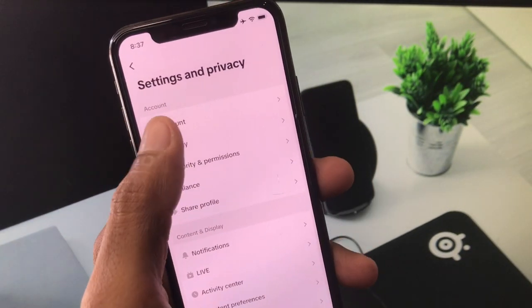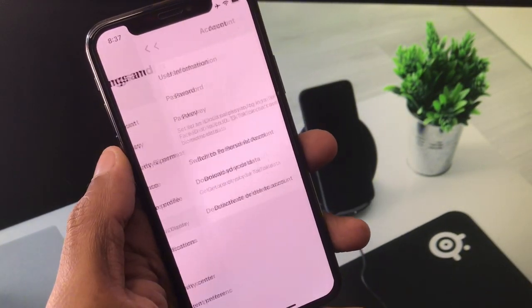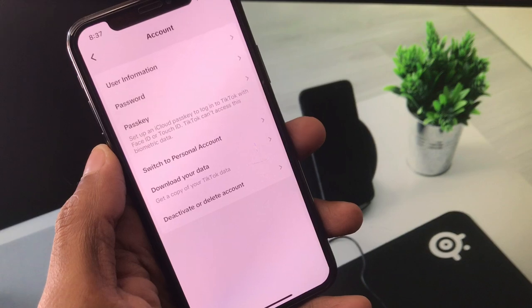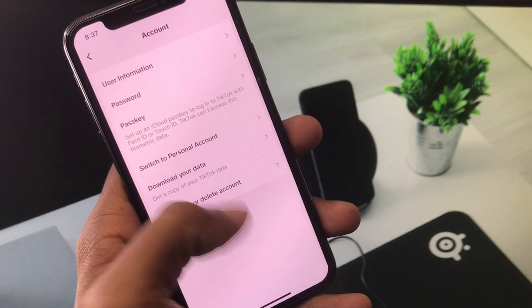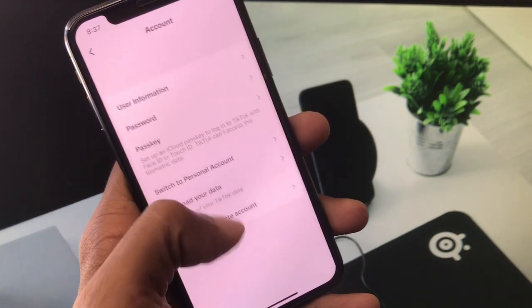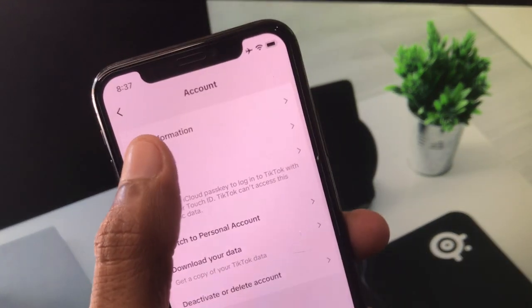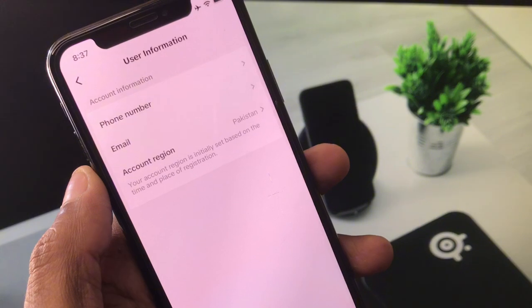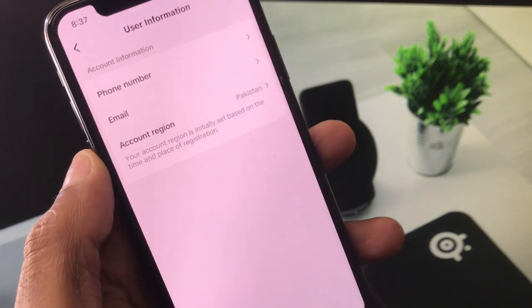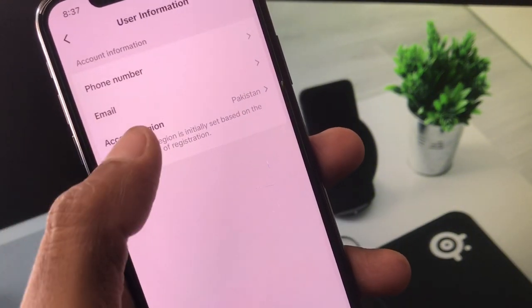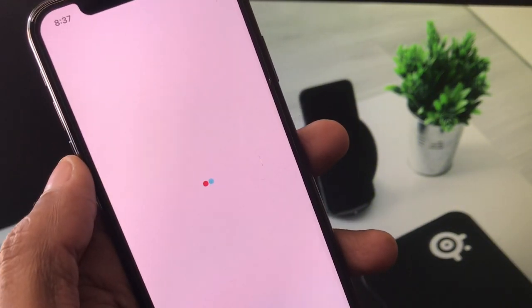Now you will see the option of Account, you have to click on this. After this, you will see multiple options here. From here you will see the option of User Information, you have to click on it.